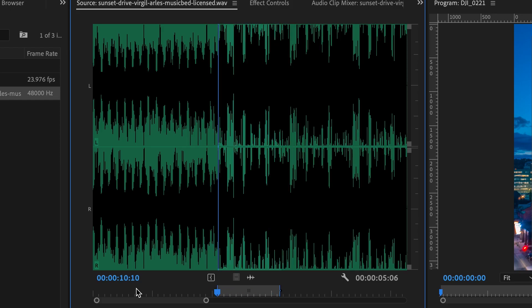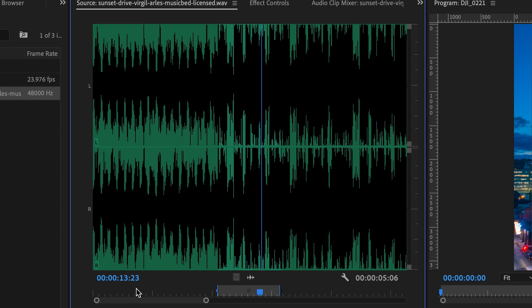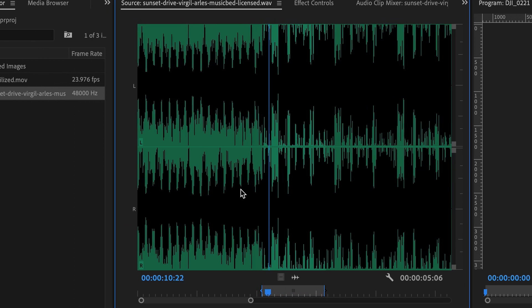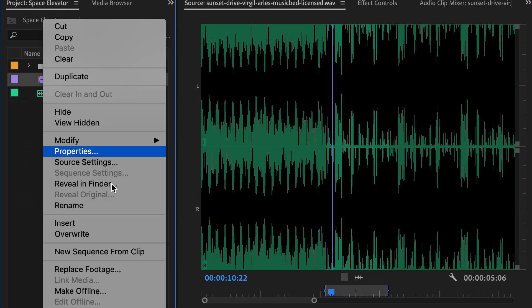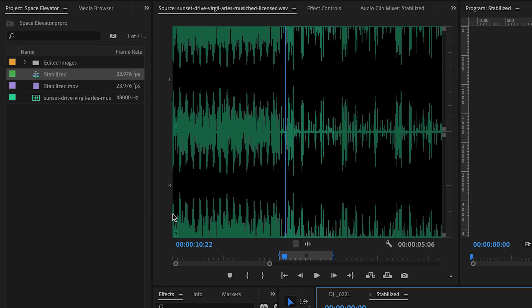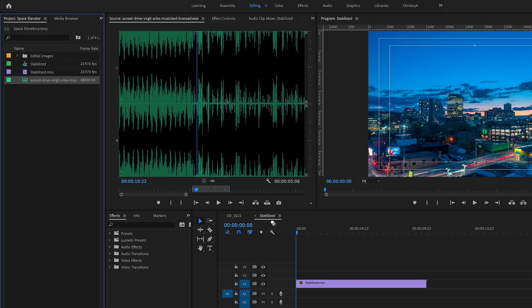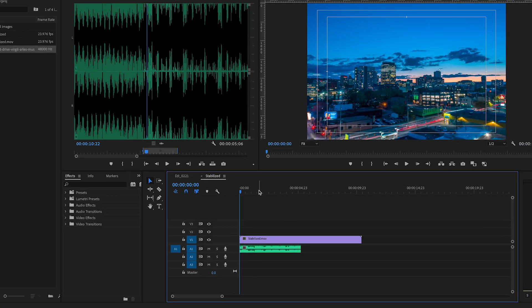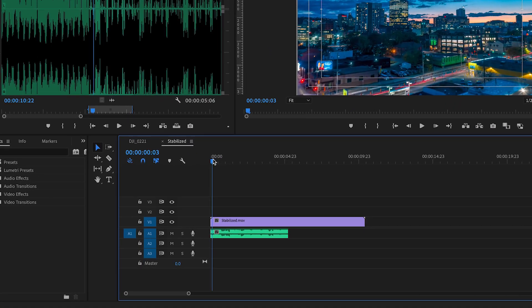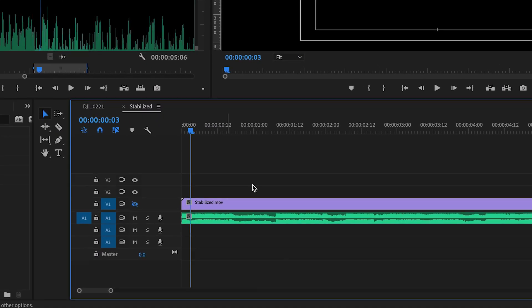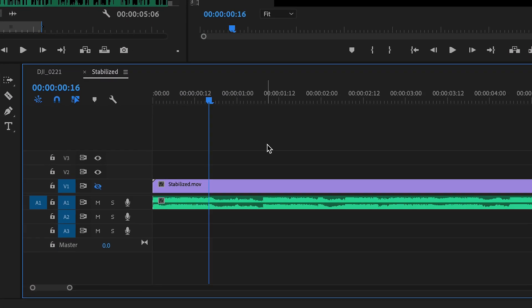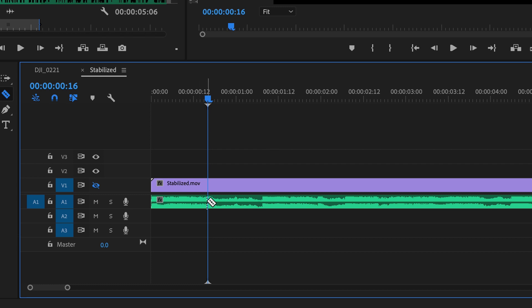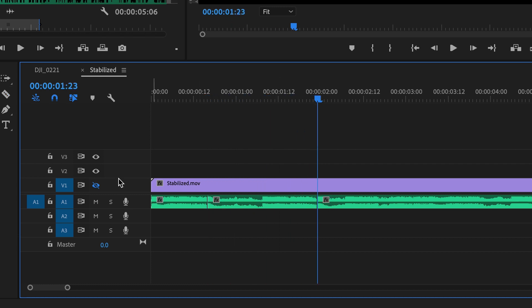Once we've figured out the part of the song we're going to use, make a new sequence from that stabilized clip and toss the song on there. Take the song and chop it so we're only getting one of the bars, usually from a snare hit to a snare hit or bass drum hit.